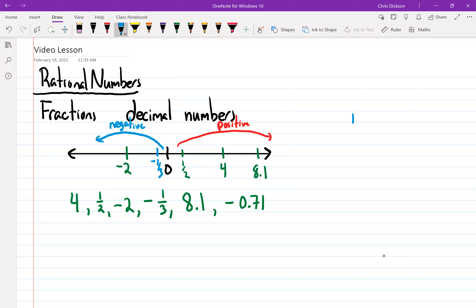Take your calculator and just divide one by three. One divided by three is 0.3 repeating. So negative 0.71 — the seven is a larger number than three, and because it's negative, it's actually further to the left. Negative 0.71 would be somewhere over here.